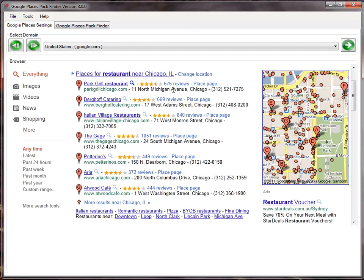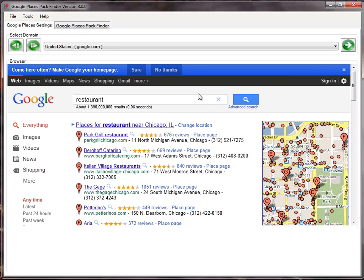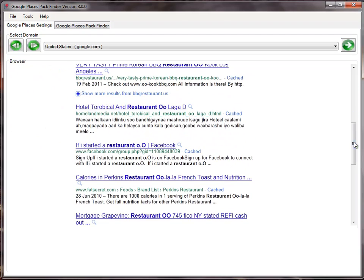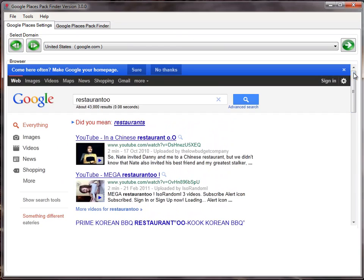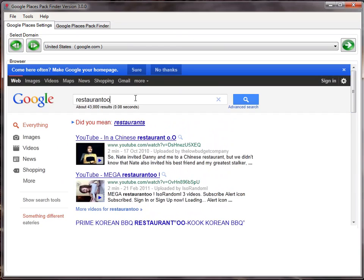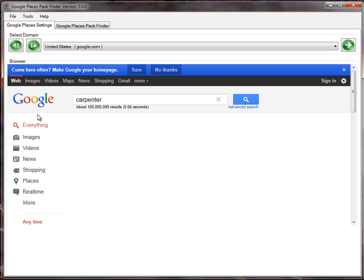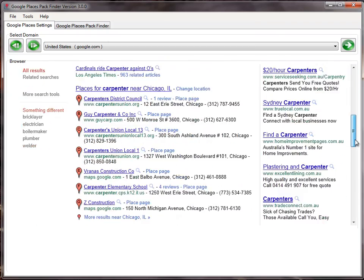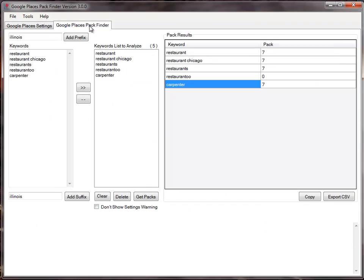So that keyword had no packs, and there you go, they've got no packs. And carpenter has got a seven-pack. So hopefully that was a good enough demonstration.